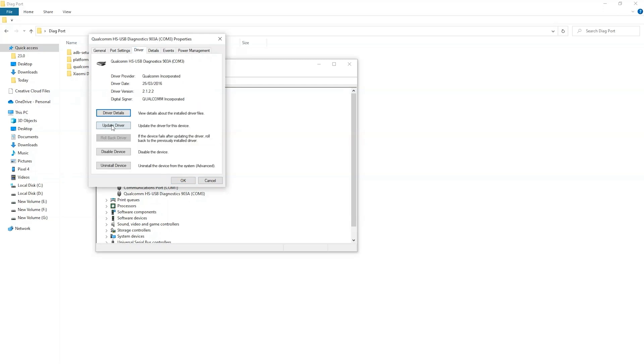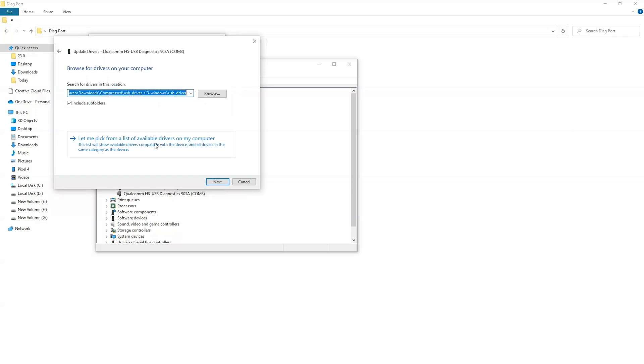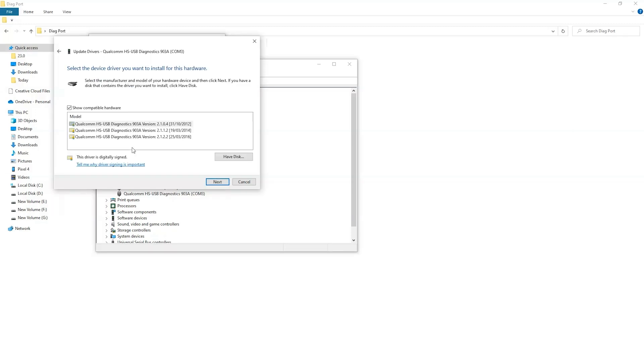Click on driver tab and update driver. Browse my computer by drivers. Now select let me pick from the list of available drivers.